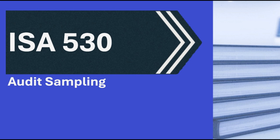Got it. Now you mentioned the standard also has application and other explanatory material. Yes, which provides more context and detail. For instance, on sample design, it reiterates that sampling lets the auditor draw conclusions about the whole population from a part of it. And it talks about different approaches. Right, it distinguishes between statistical and non-statistical sampling. What's the difference there?